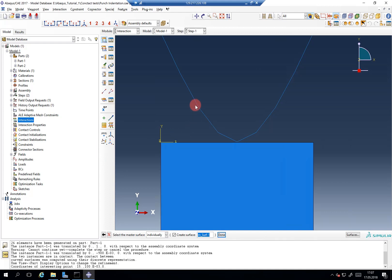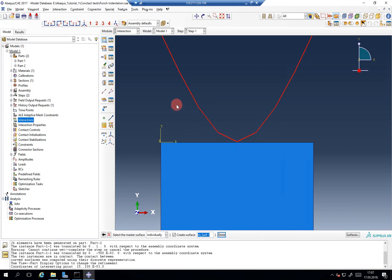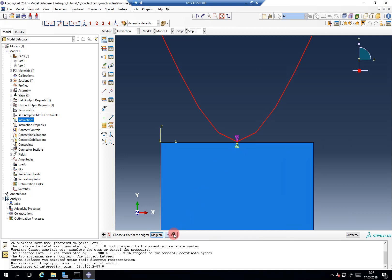Now create the master surface. We check the rigid punch because it is rigid. Now it asks to choose a side for the edges — I find this a bit misleading. It basically means which side of this one-dimensional wire will be in contact for the contact that you just defined. It's basically just the yellow one.